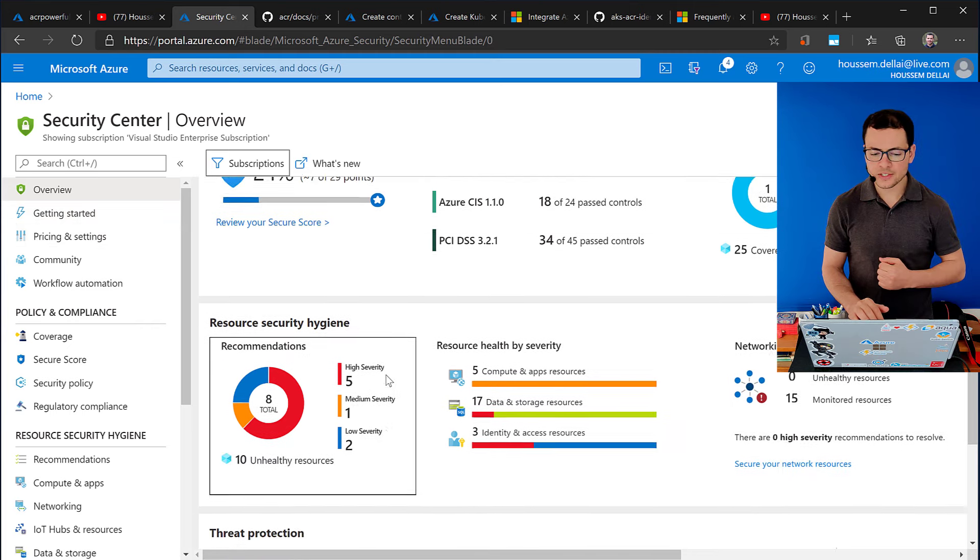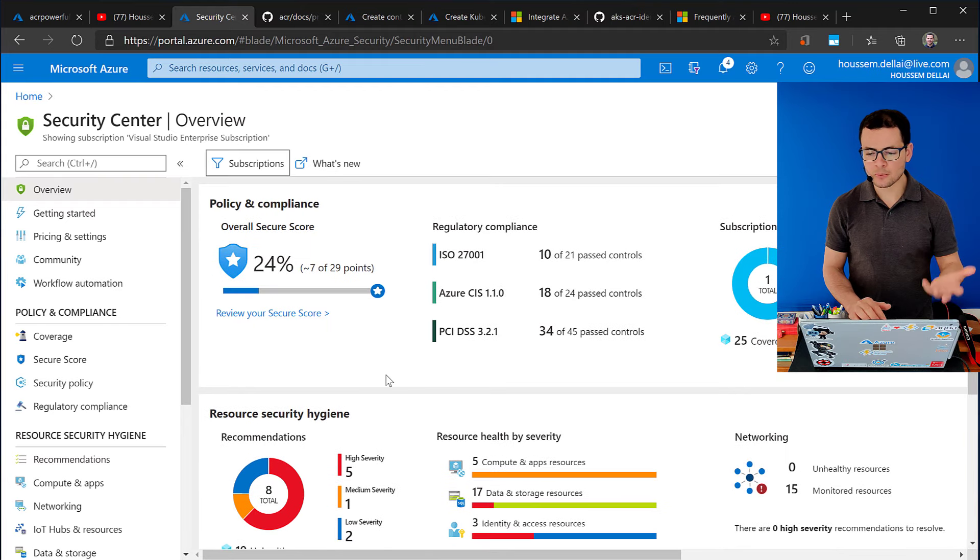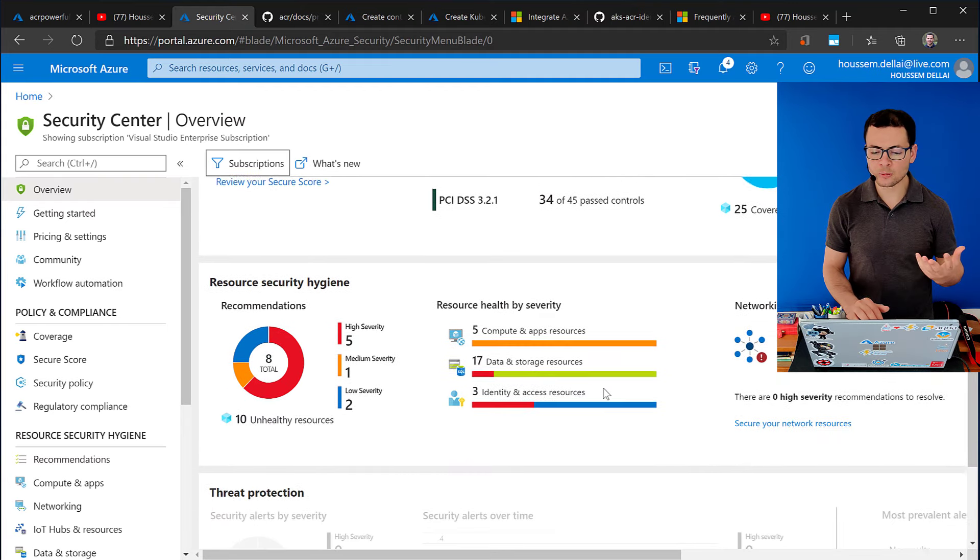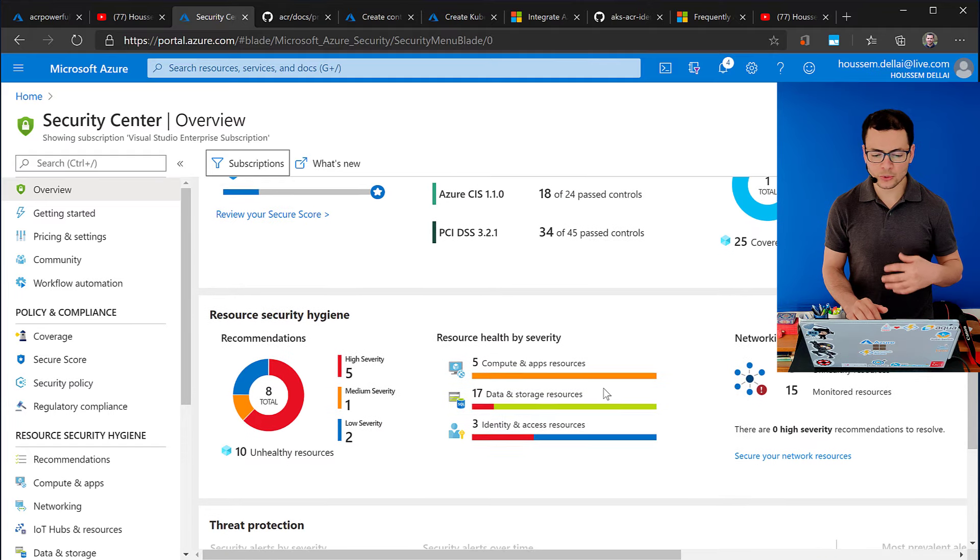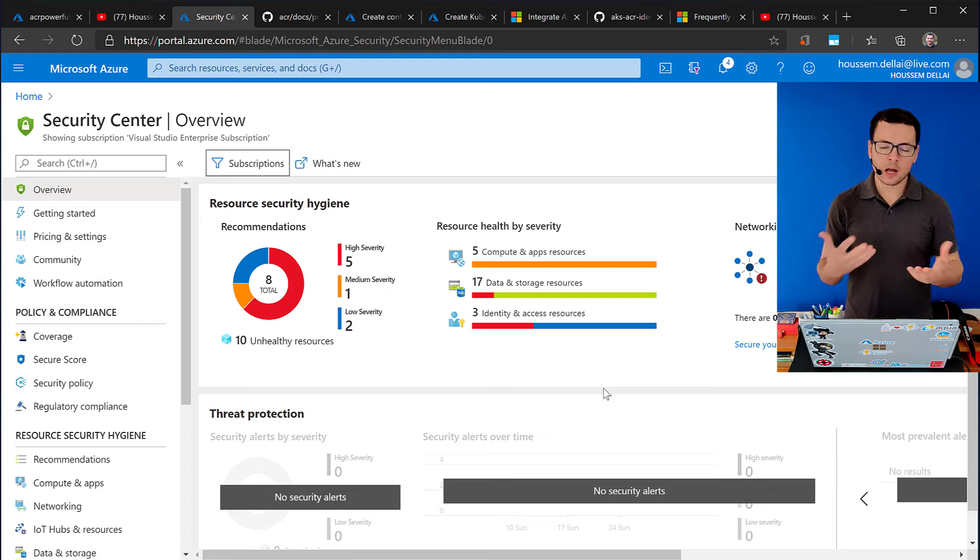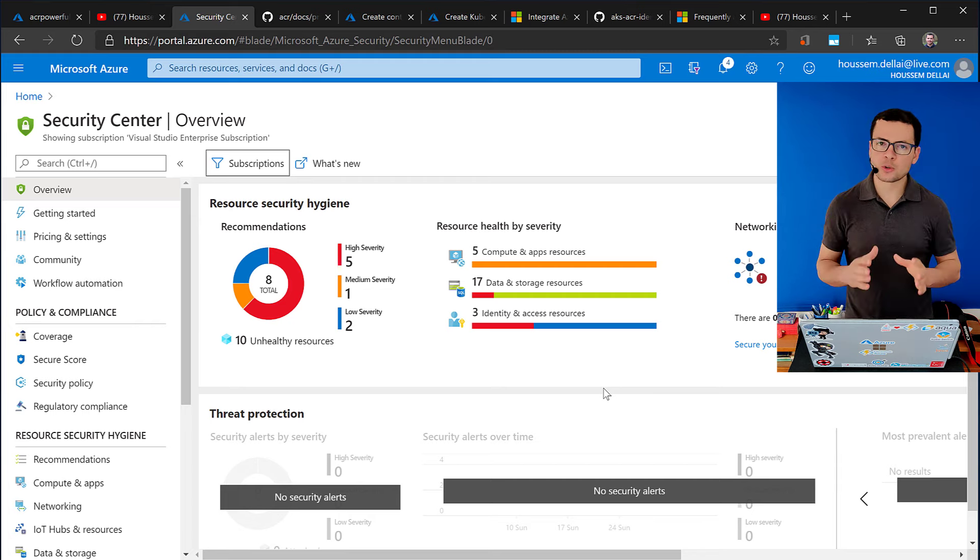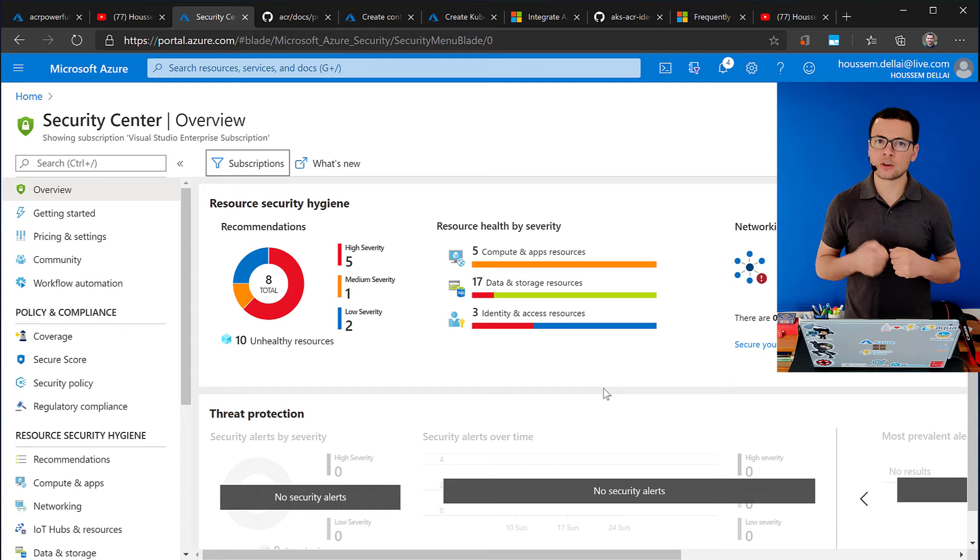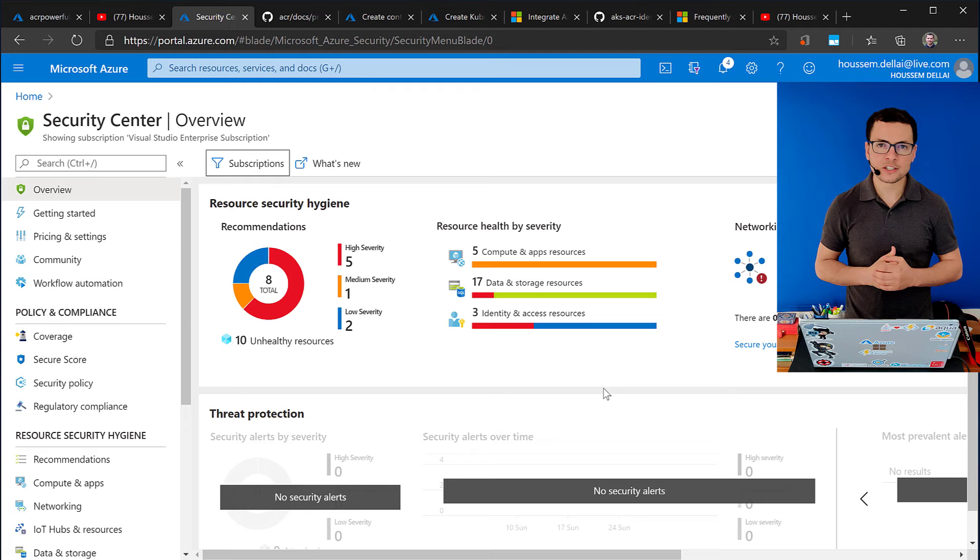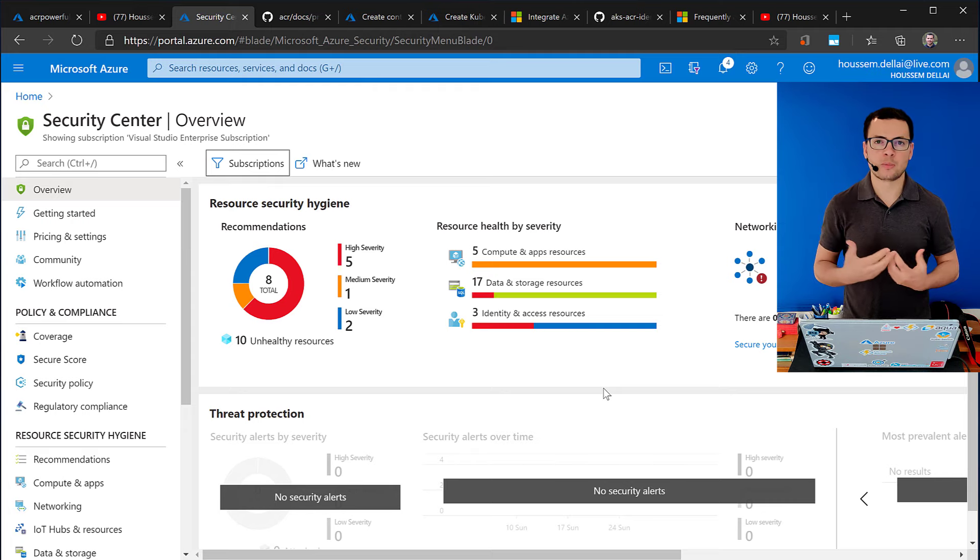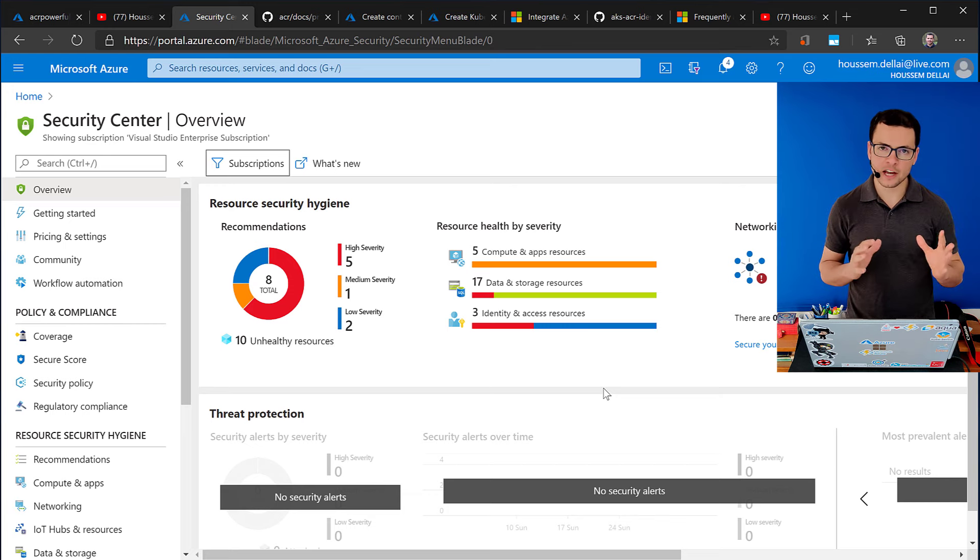and here you can see some of the recommendations and some of the results about the analysis that have been done on my subscription on multiple types of resources, like virtual machines, application services, functions, and this is also applicable for ACR and also AKS. Today, we can also scan for your AKS cluster, looking for any bad practices, and recommending you a remediation plan for how to fix those issues in your cluster and also in ACR.